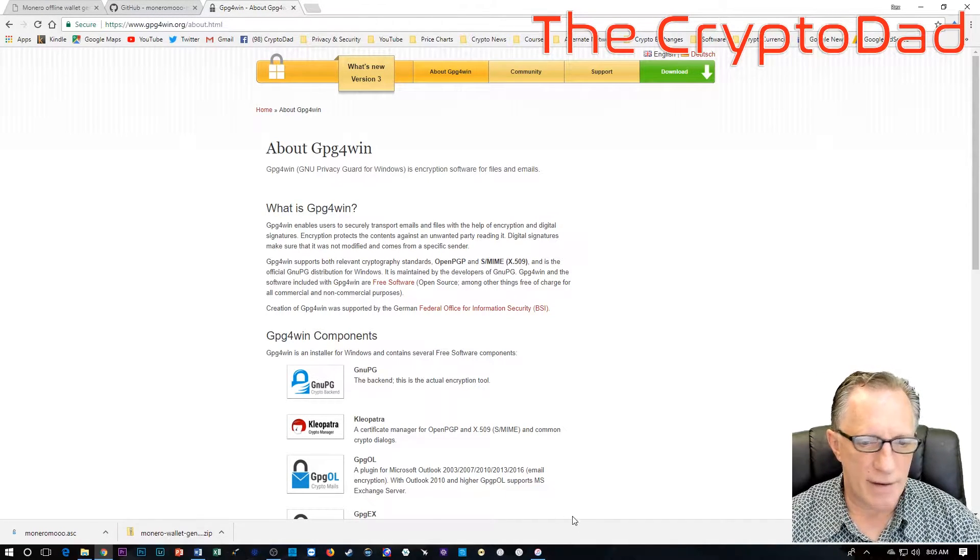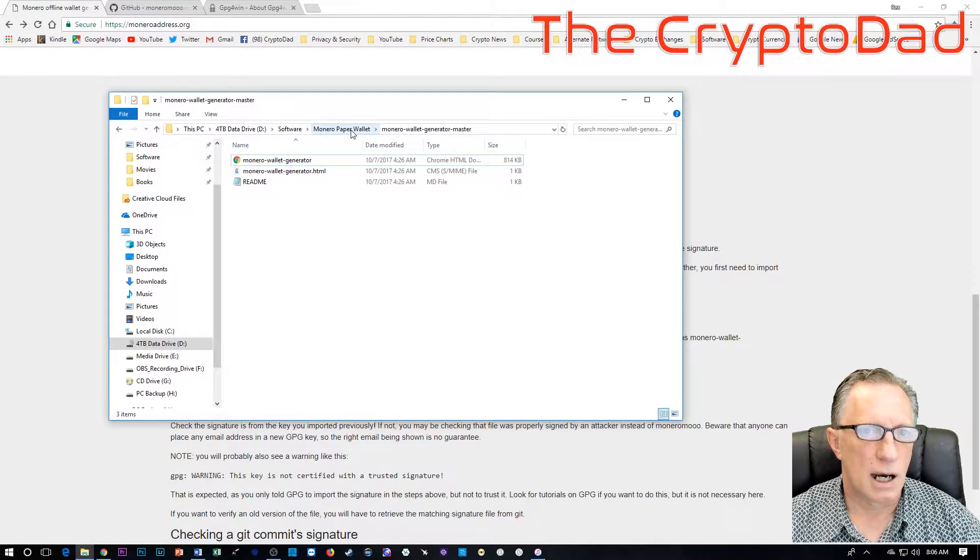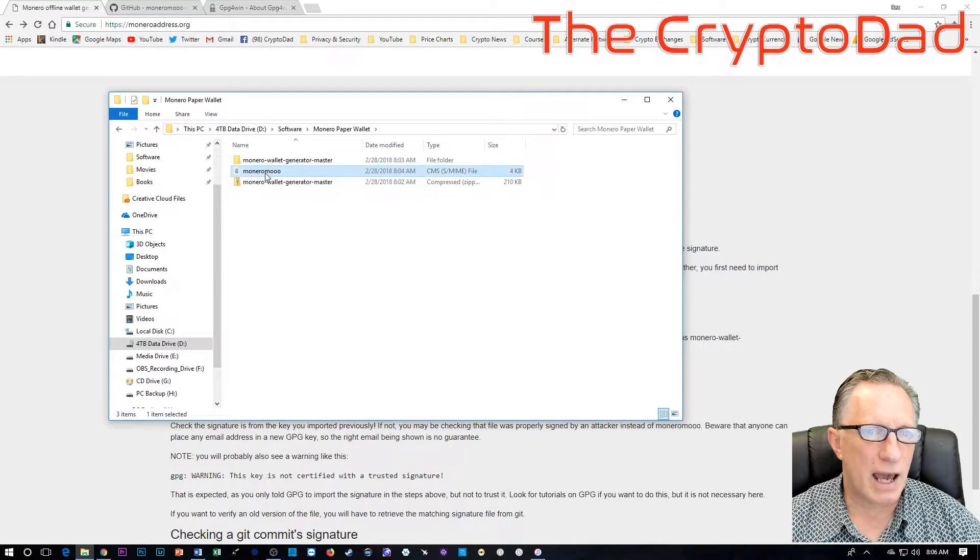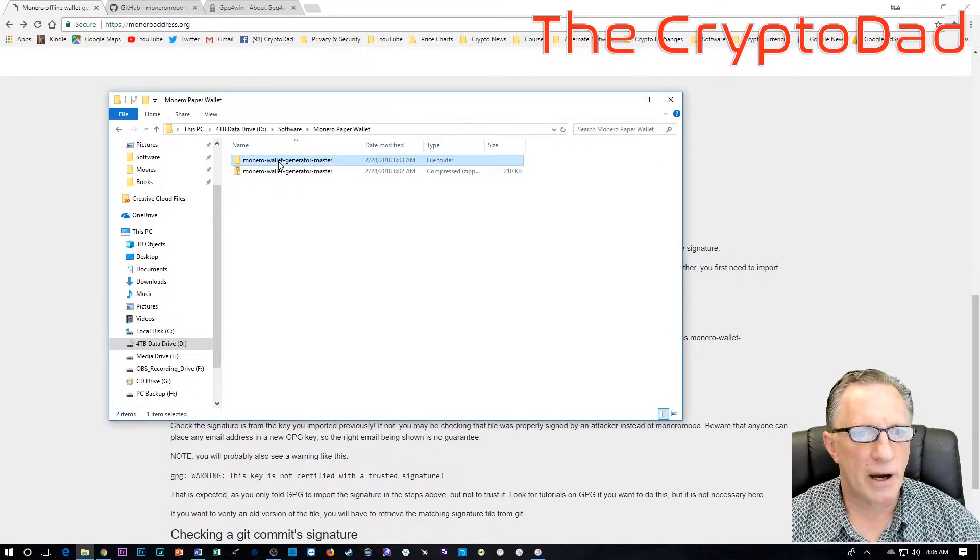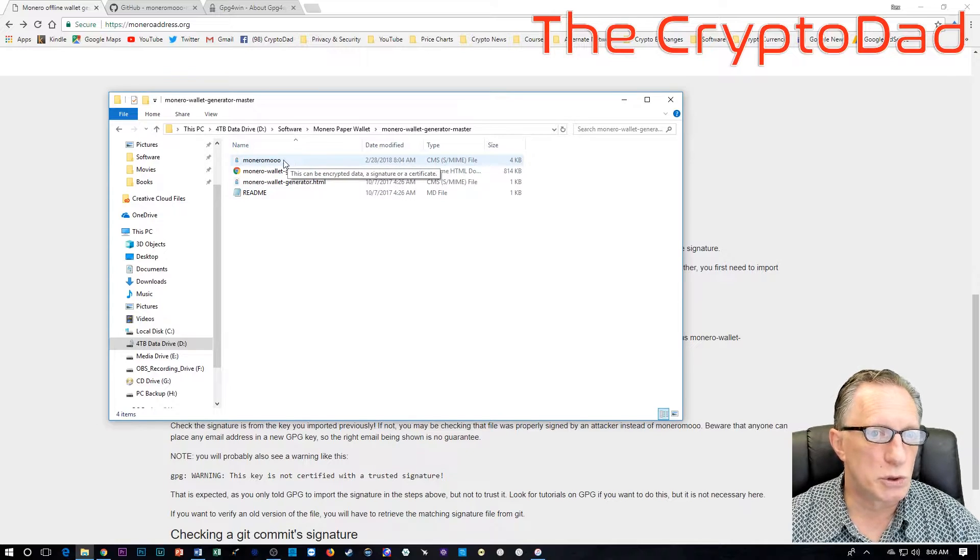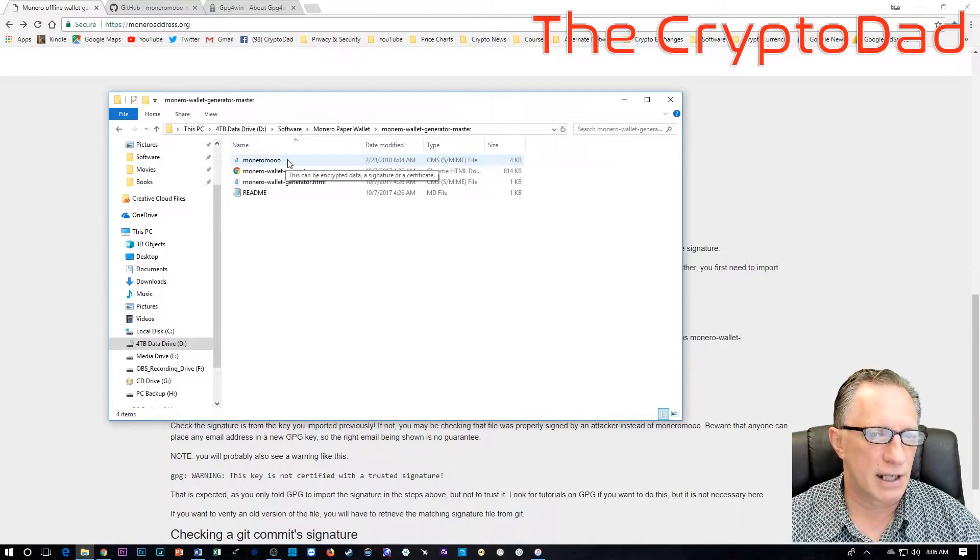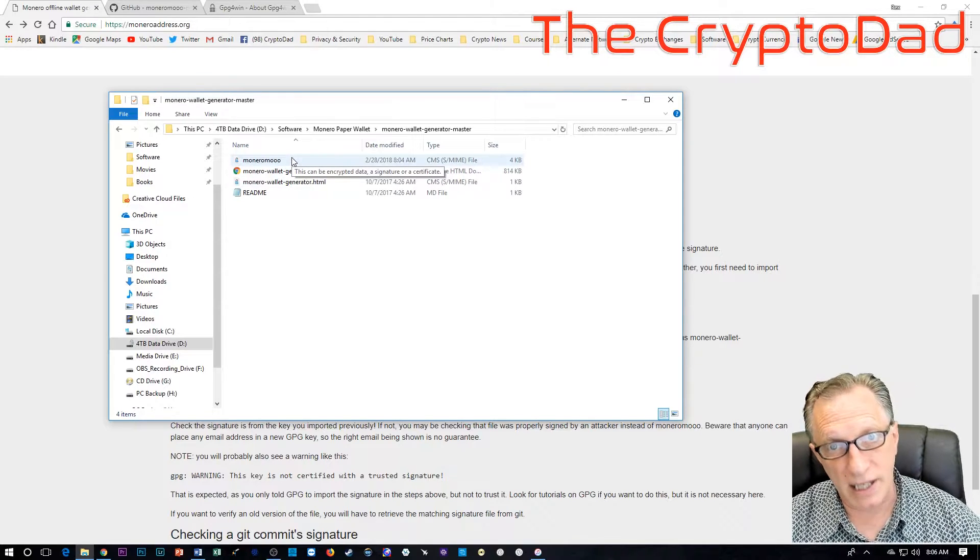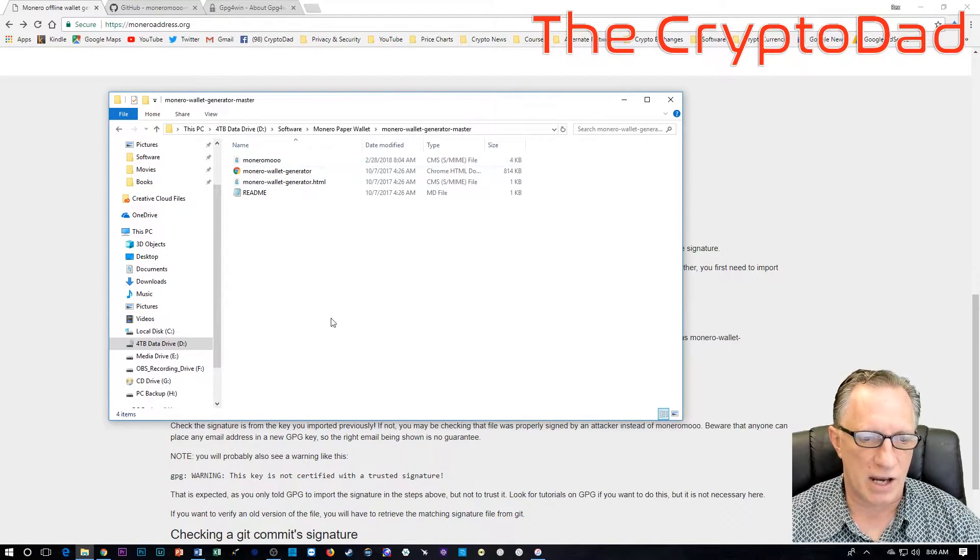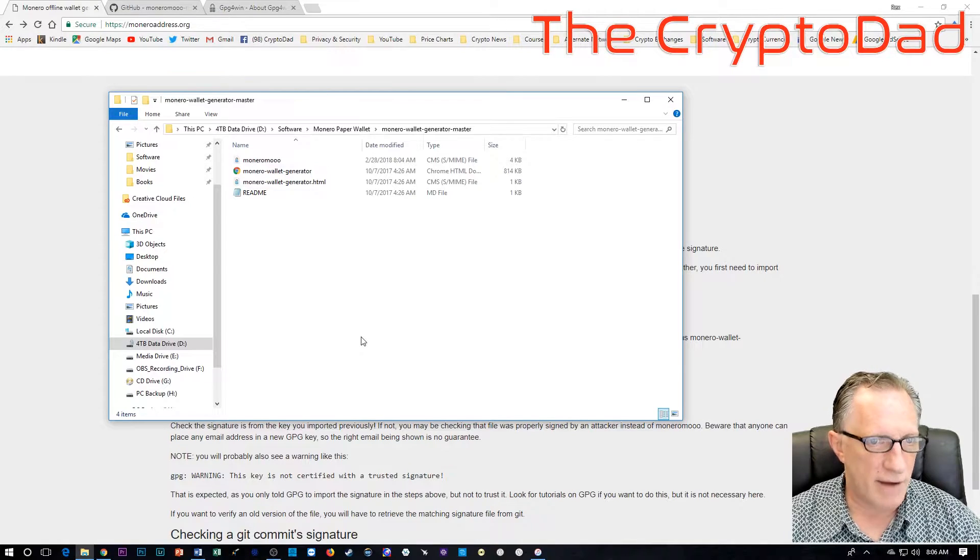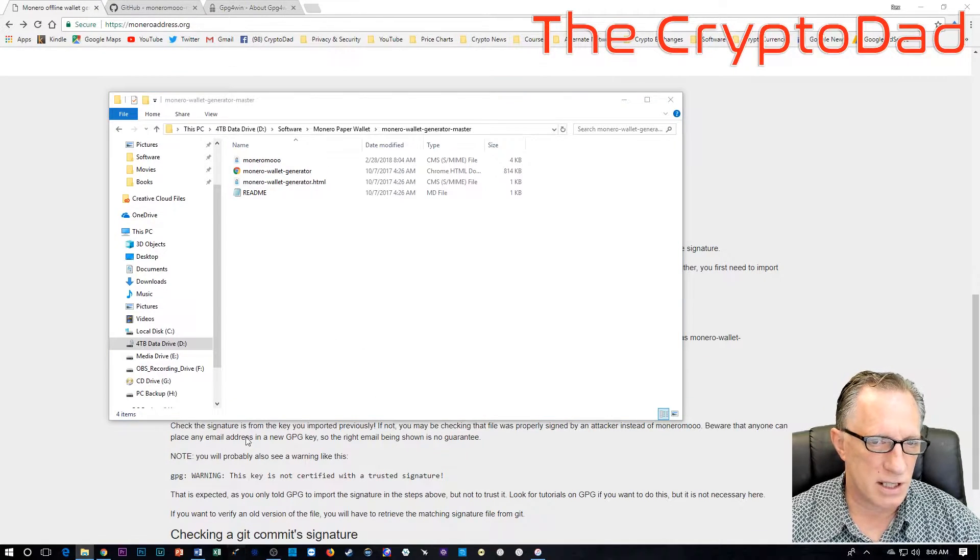In this case, we're using GPG for Windows. So you will need to have this installed on your computer before you can do these verifications. Having said that, I'll leave a link down in the description for that. So now that we have all of the files that we need, it got saved up here. I'm just going to drop it in here.